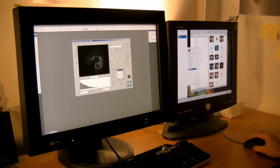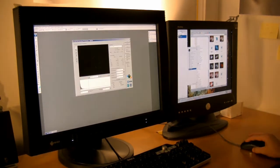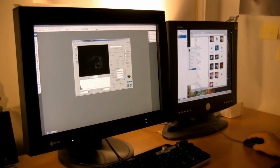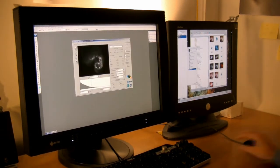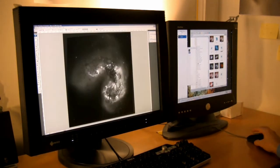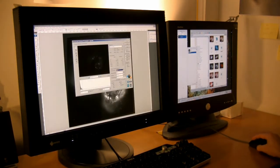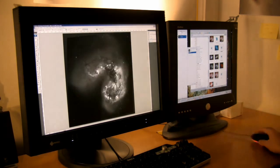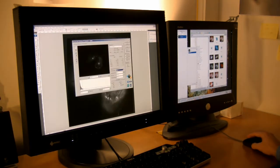Image experts use the program FITS Liberator, pioneered by ESA, ISO and NASA, to produce a magnificent rich image which can be interpreted by our eyes.